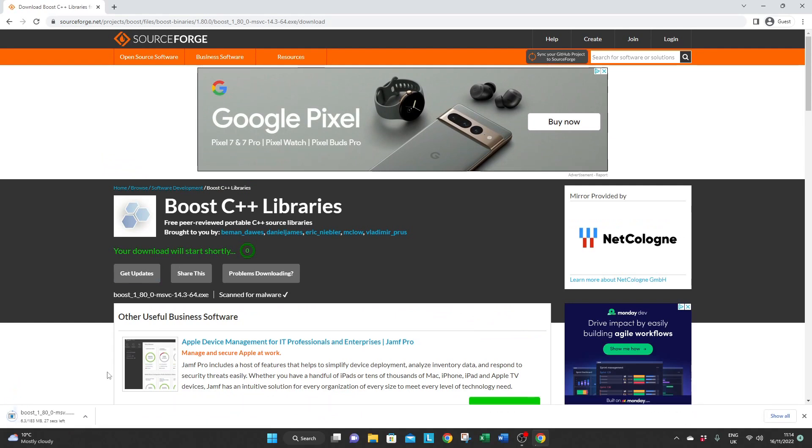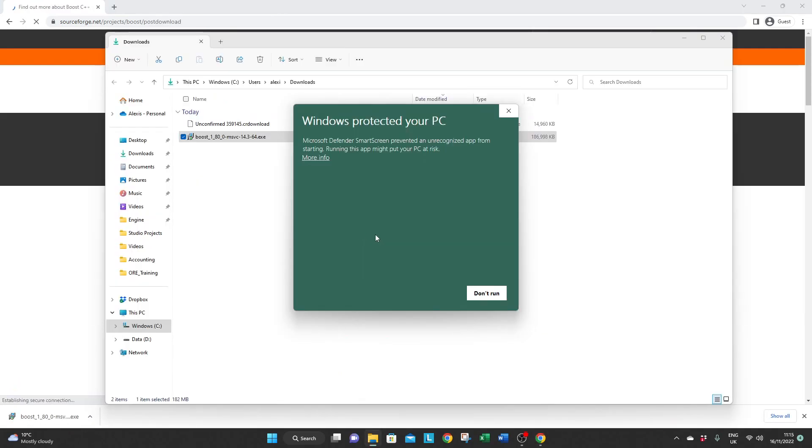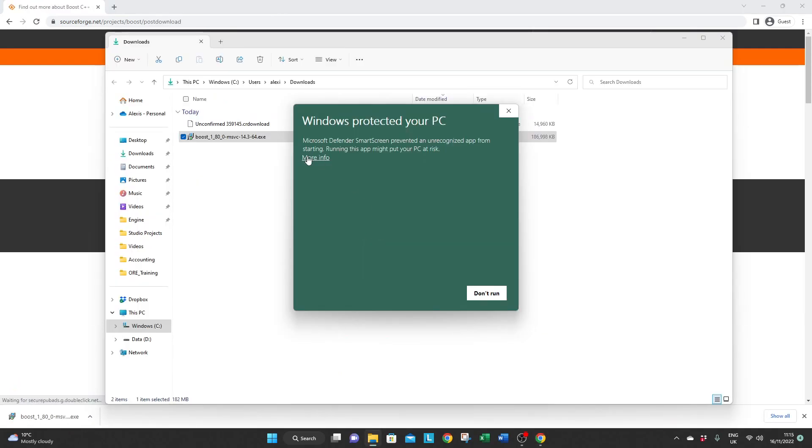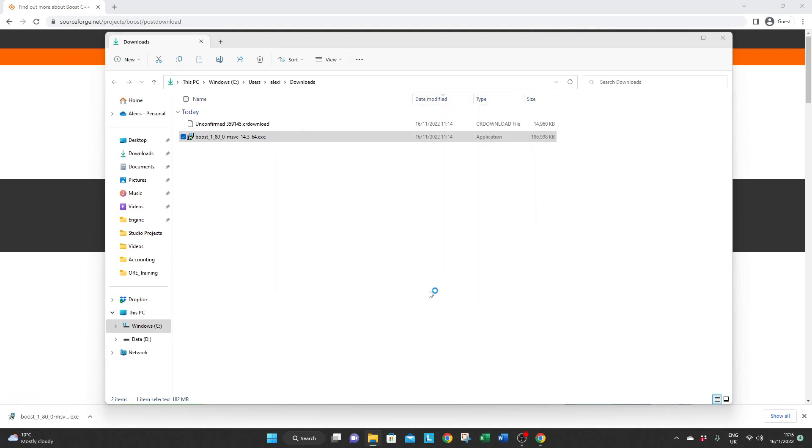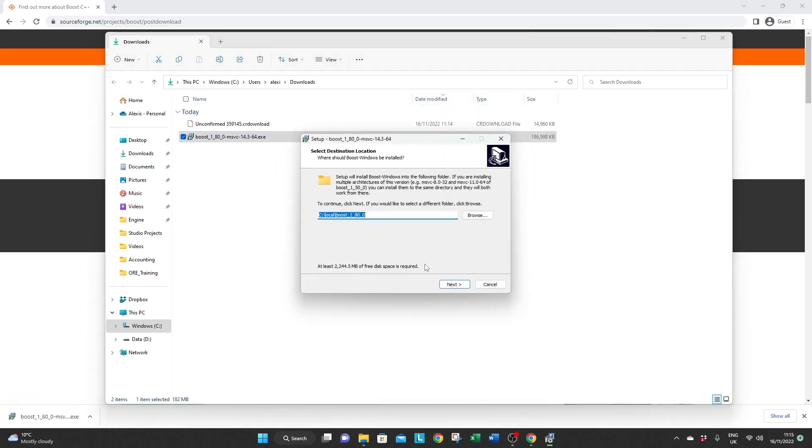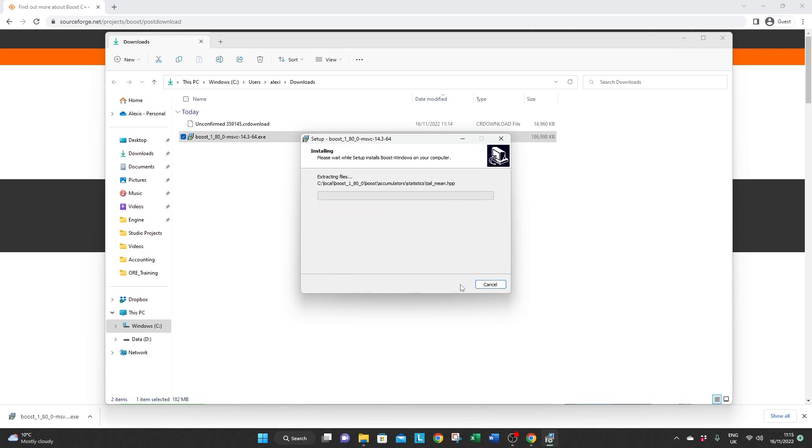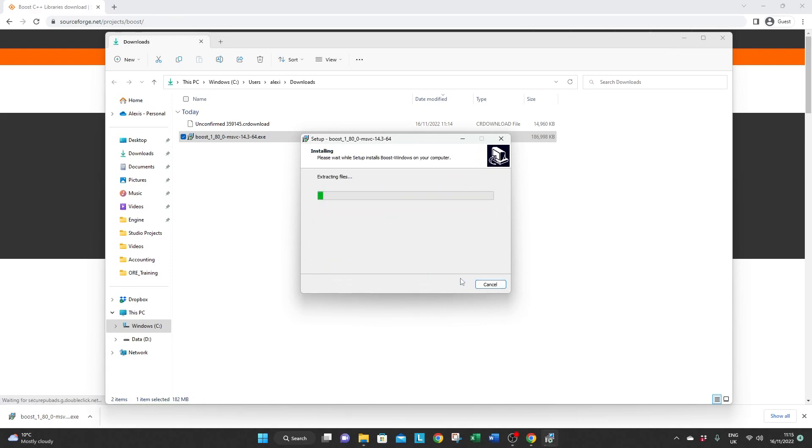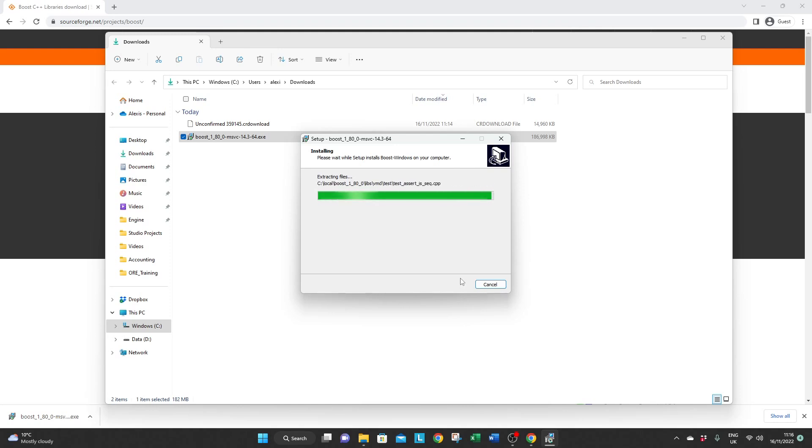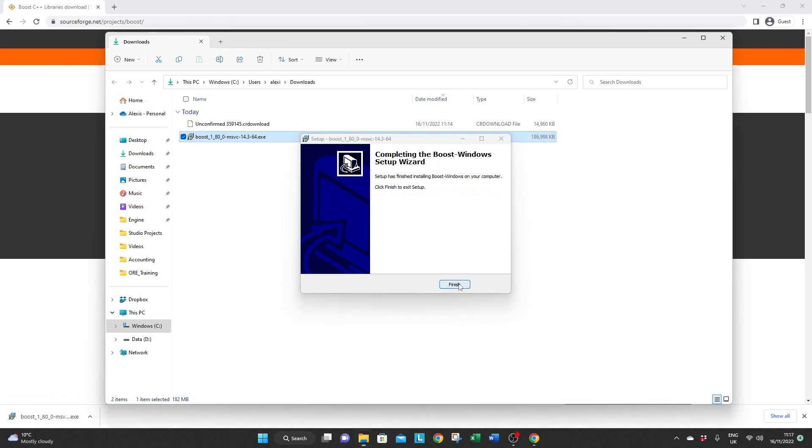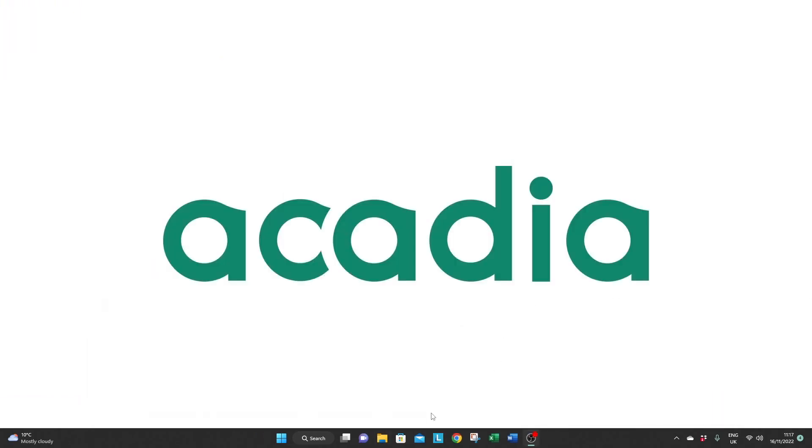If your firewall prompts you for an unrecognized app it's okay, just click on more info and run anyway. Keep in memory where Boost is being installed because once it's done you will need to add this path to the environment variable.